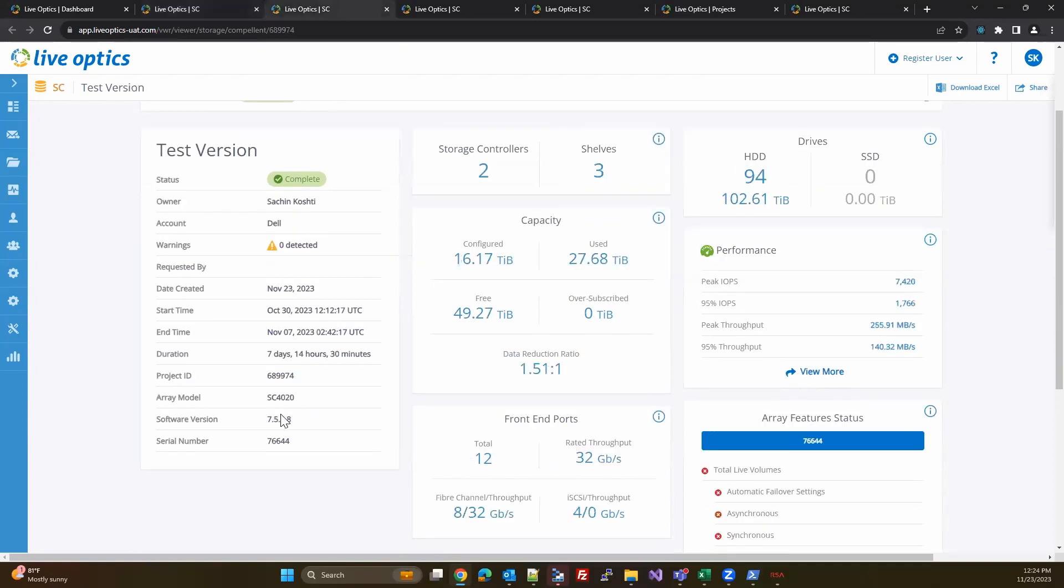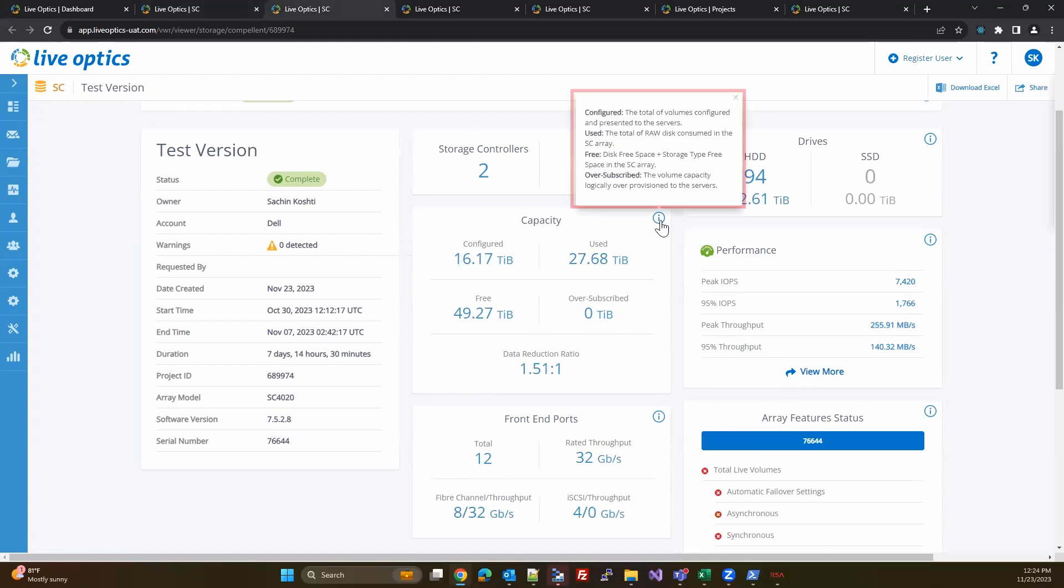On the other hand, if the version is 7.4.10 or later, the information on free space in the capacity information tooltip has been updated to disk free space plus storage type free space in the SC array.